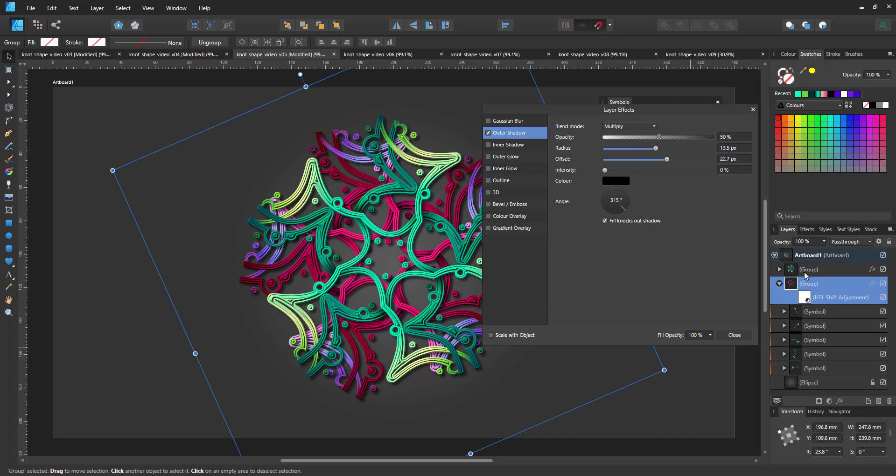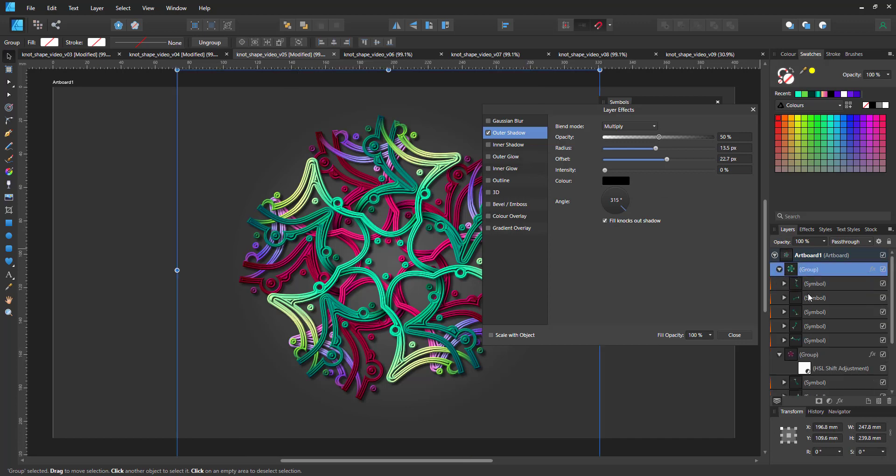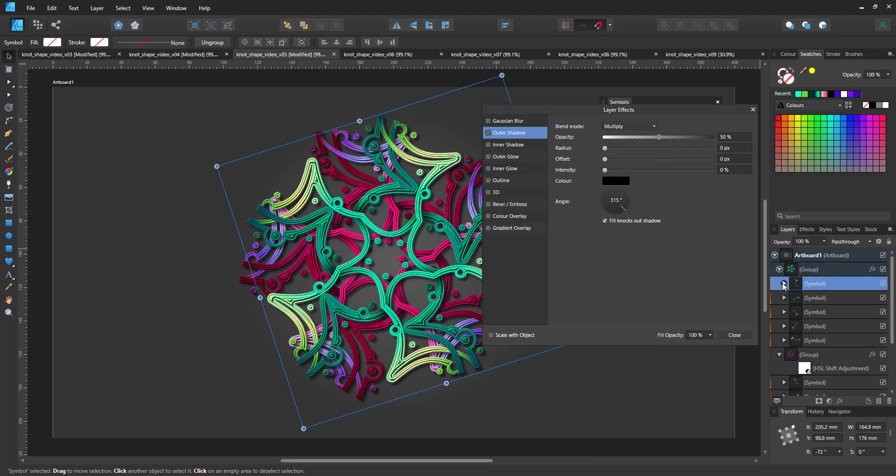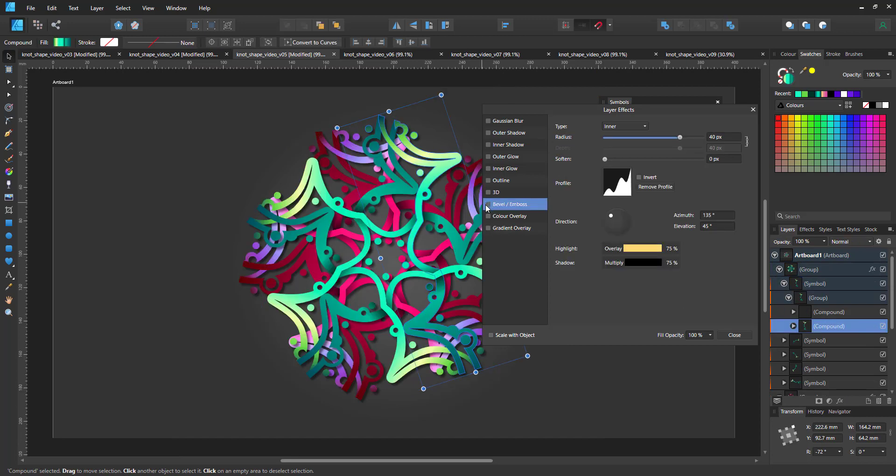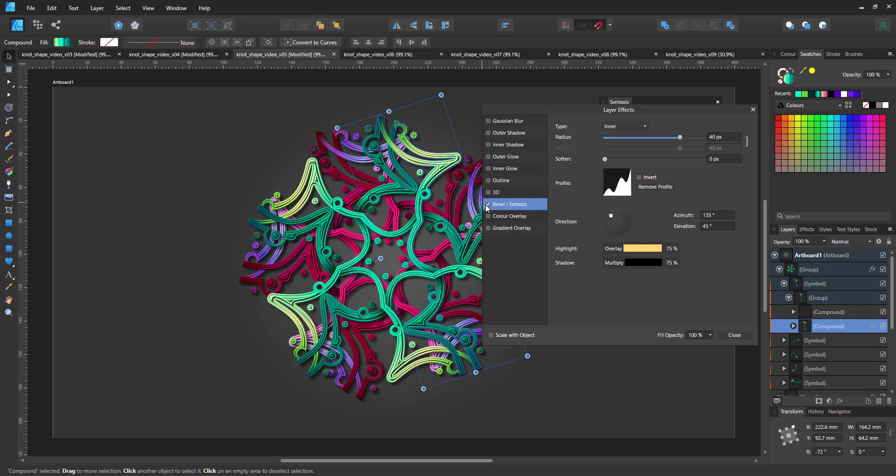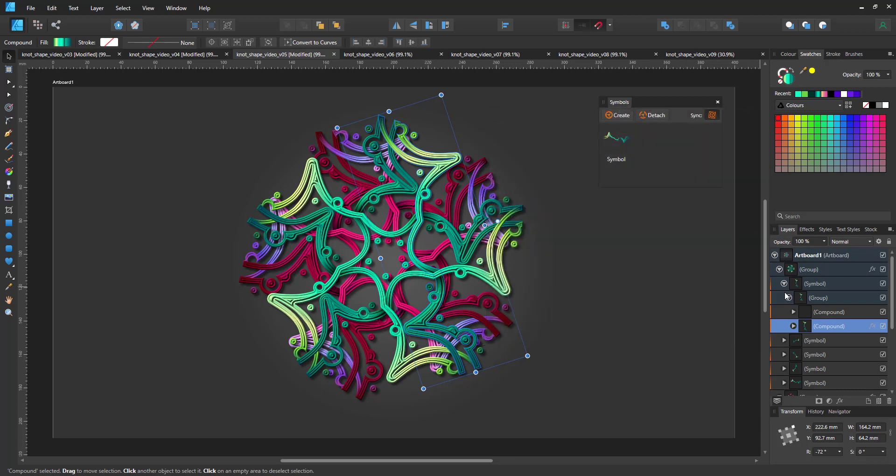The compound shape at the base of the symbol has a bevel attached to it to give it this ridgy look. It's an inner bevel with a modified curve, creating the highlights and shadows that make up the ridges.